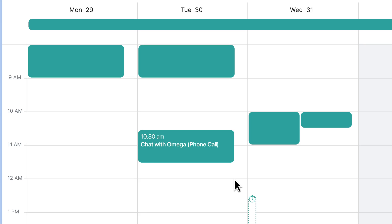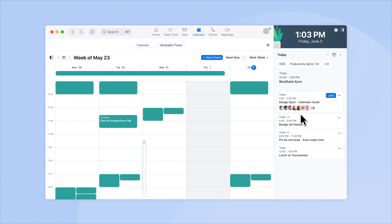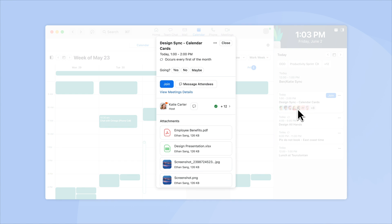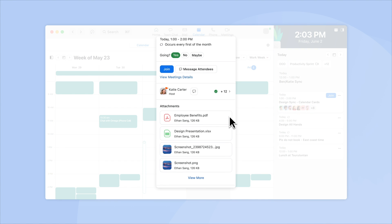Before you join a Zoom meeting, you can see who's already in the meeting and view attachments like links, documents, or presentations in the Zoom Calendar event.